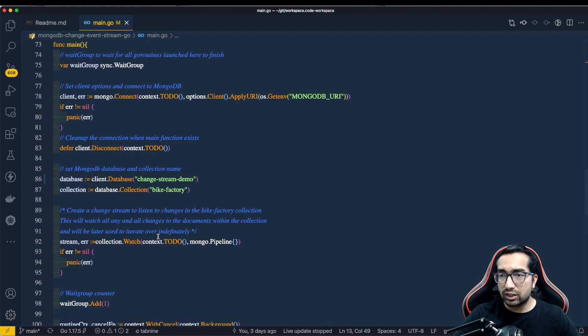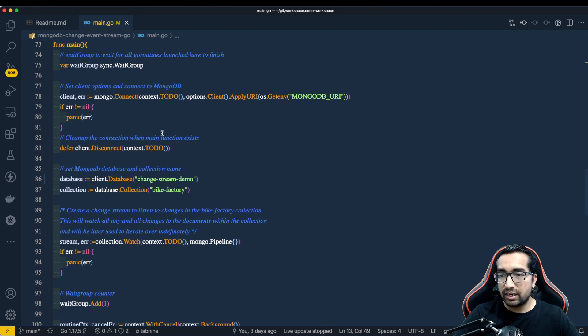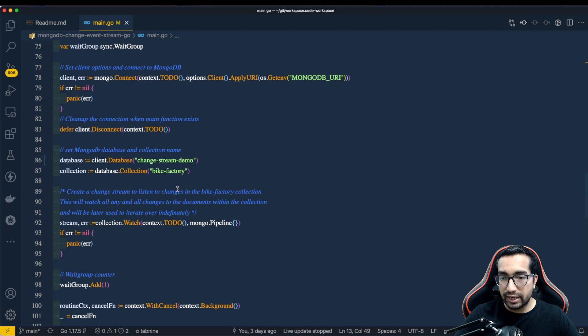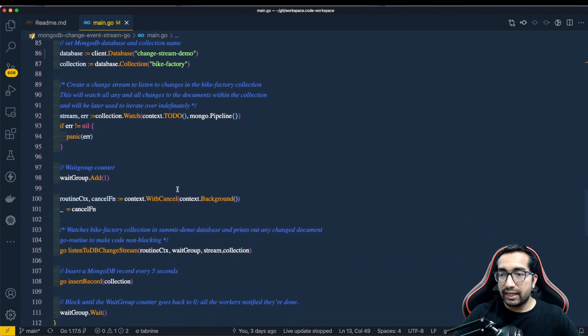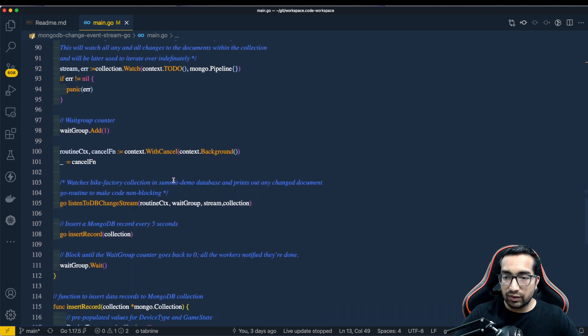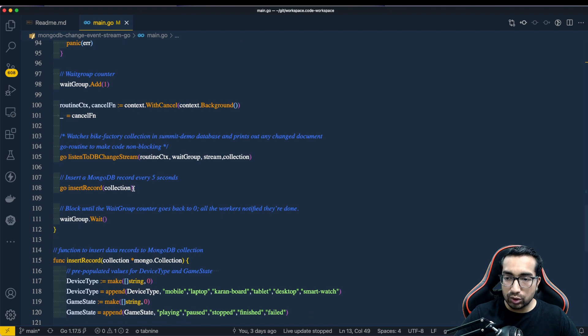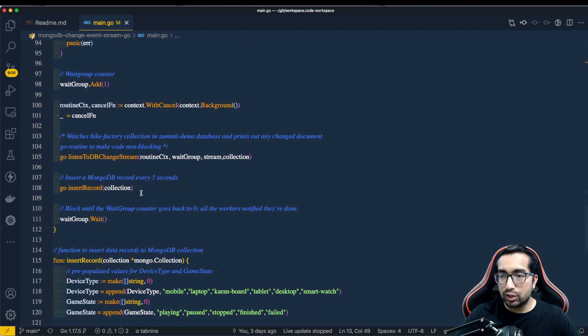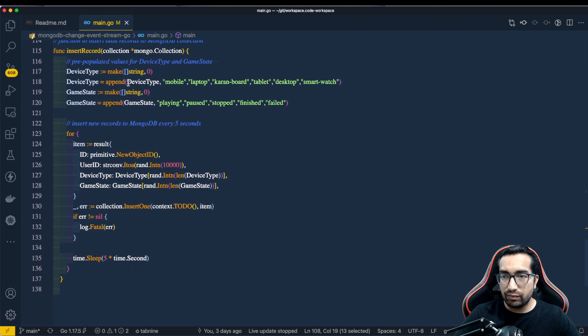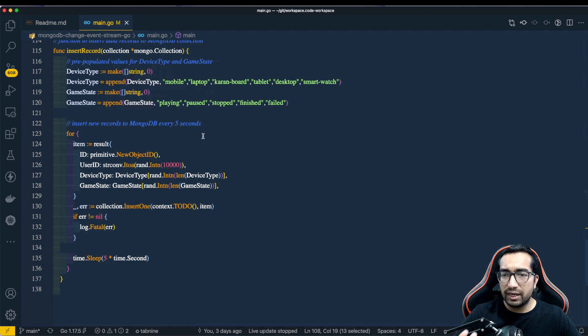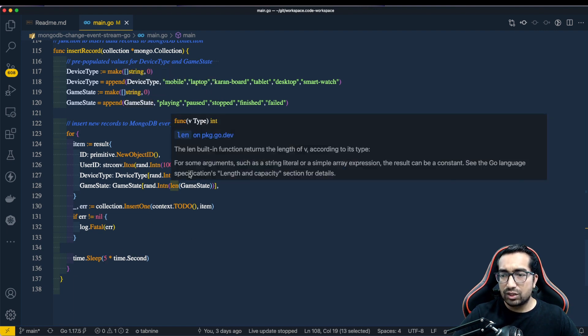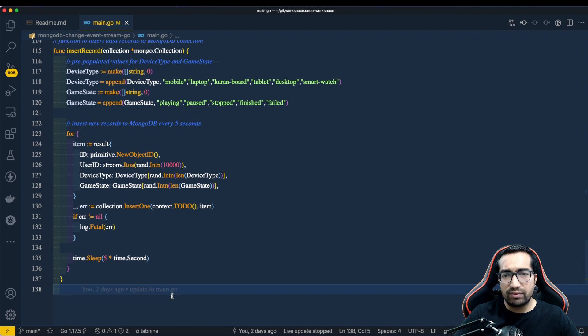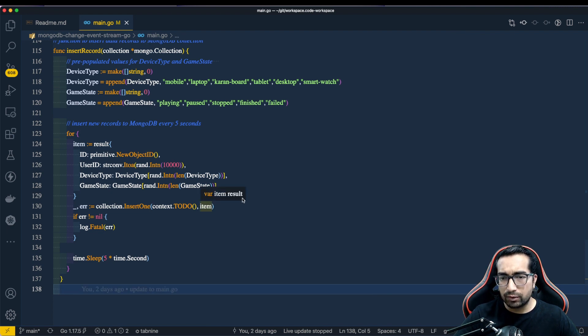This is the standard main function in Golang where we are connecting to the database. And then we are setting up the name of our database and the name of the collection, on which we will be listening for all the changes. And then we are simply continuously running this application using go's method. And we are also doing for simulation purpose, we are also inserting new records every five seconds into the collection. We are just simply randomly adding a device type and a game state into the database every five seconds. This is a basic Golang file which talks about how this is implemented.